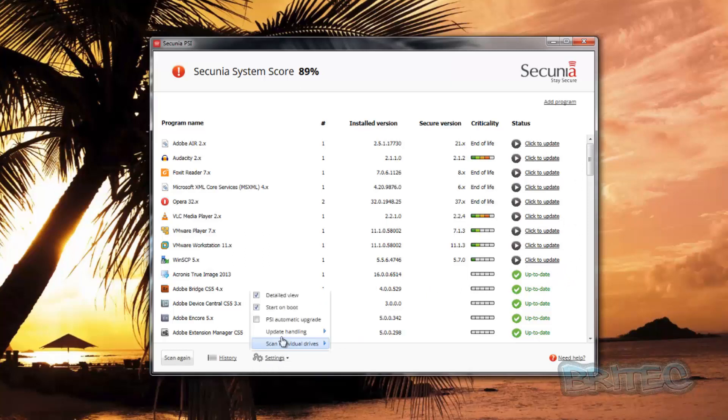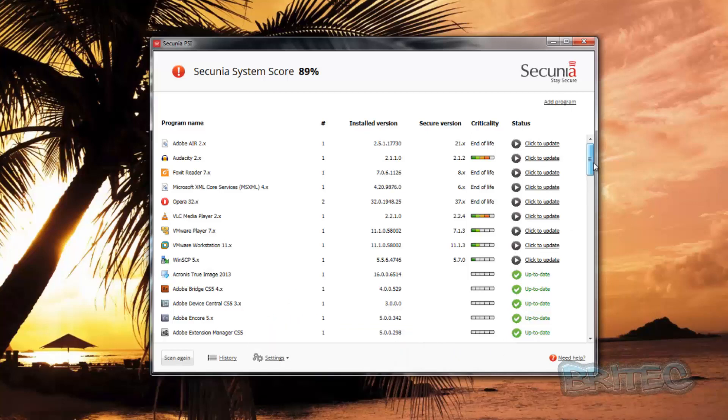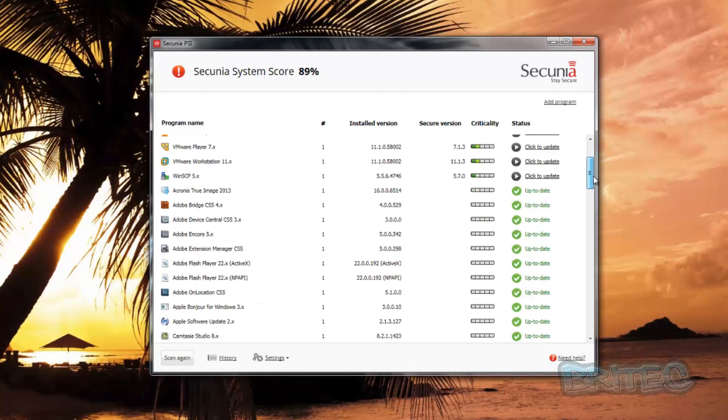Now if I had this set to 'Update Recommended', it would automatically update all these for you. So as a PC repair tech, you can run this on the system and just walk away and it will update all that software for you, knowing that everything is updated.